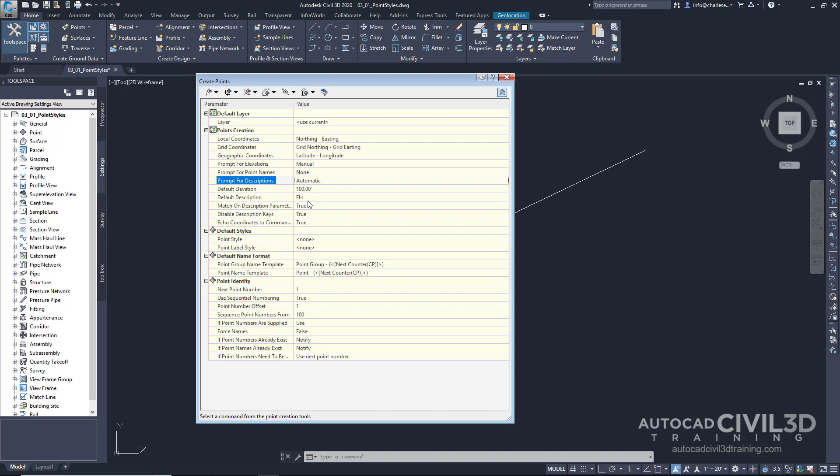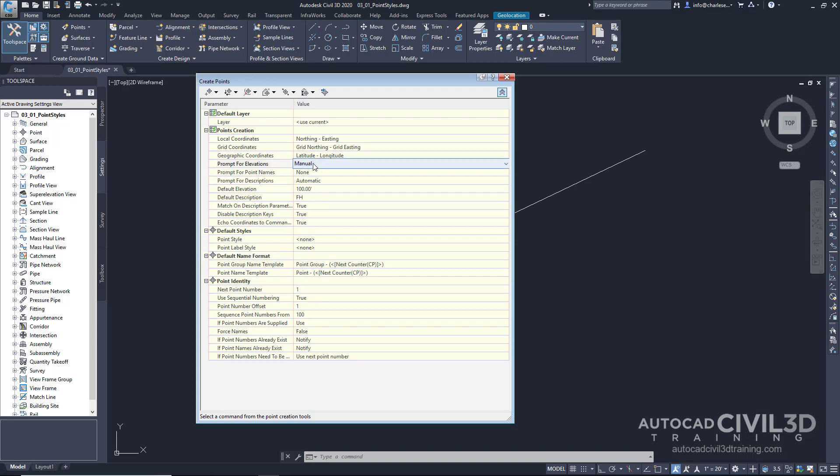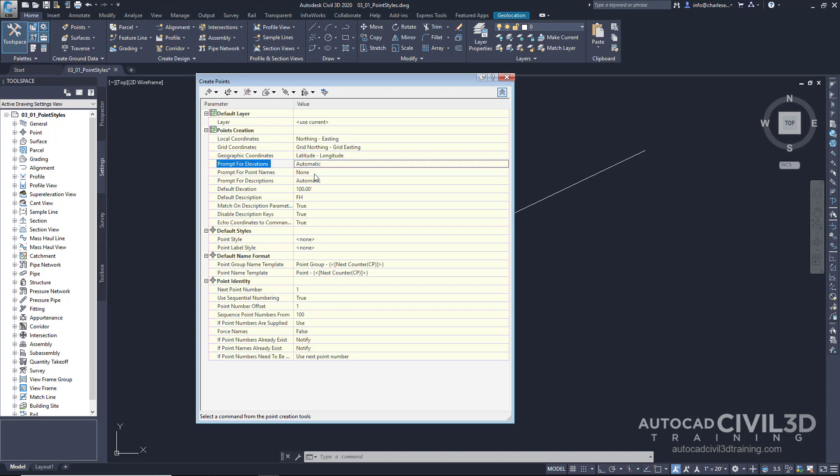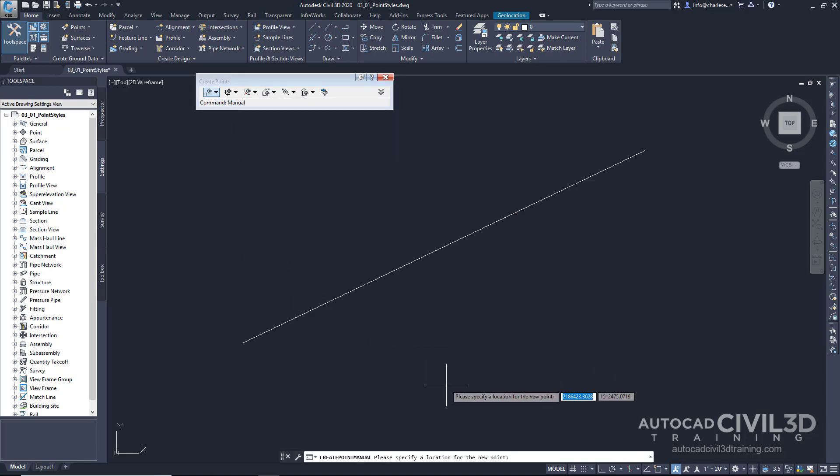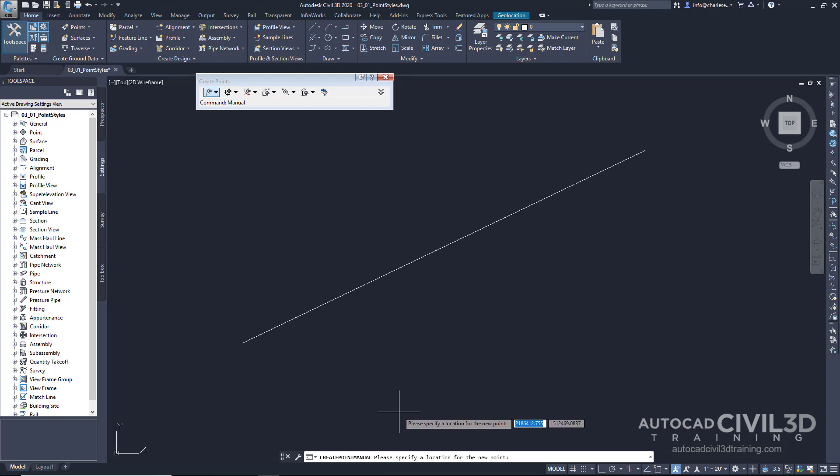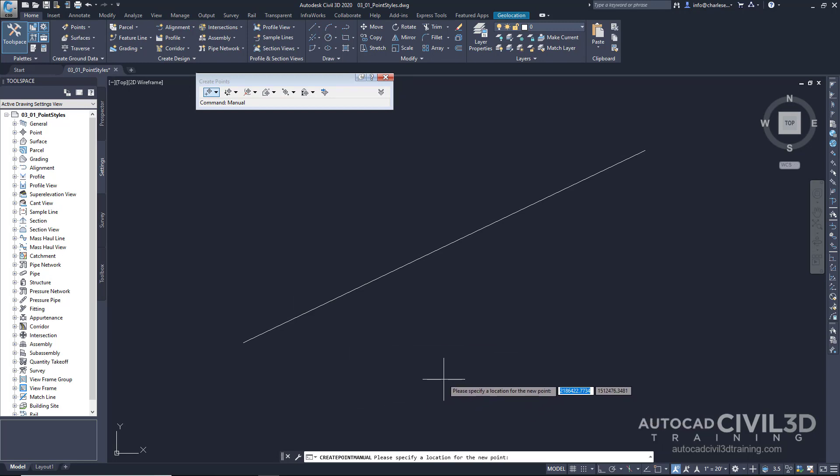Once all of these command settings have been taken care of, we can go ahead and create our new point. We'll have a point with a number assigned to it with an FH description, with an elevation of 100. Let's click this option to bring it back to automatic. Let's collapse this chevron. Let's go over to the far left and manually create a point.